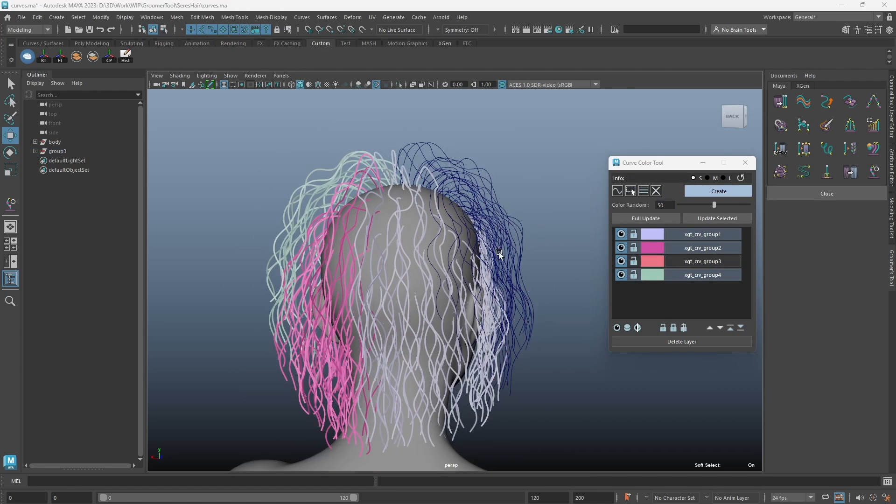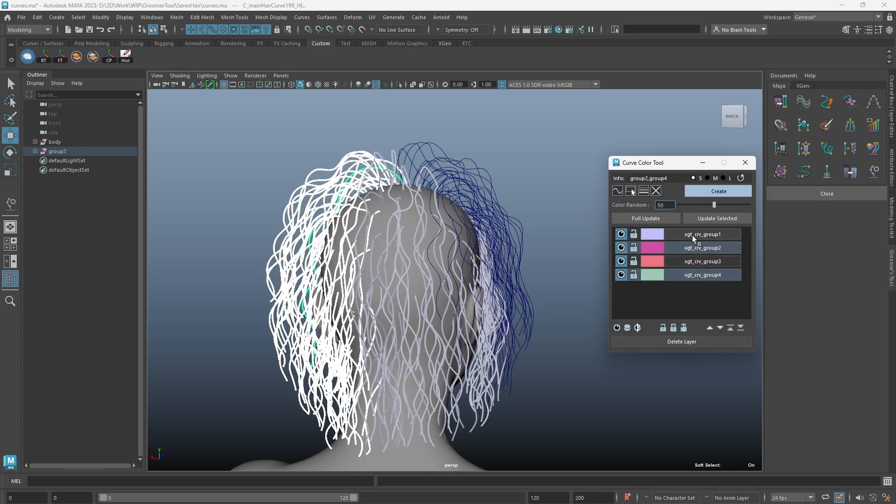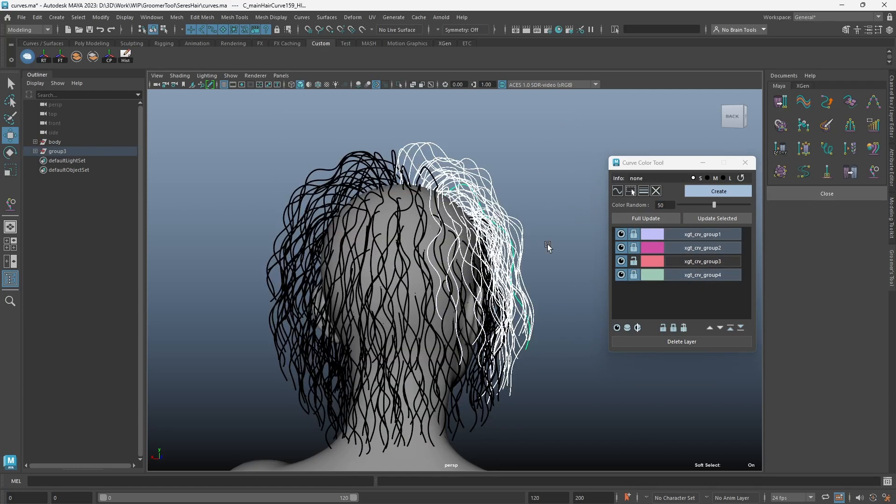This can be utilized with our interactive curve tools, especially if you like working with Maya curves.